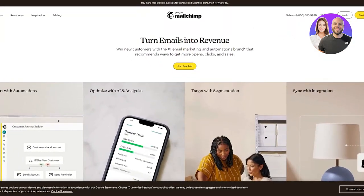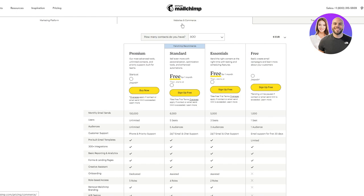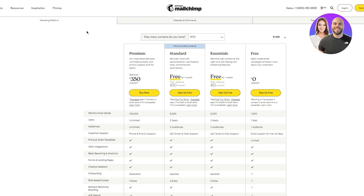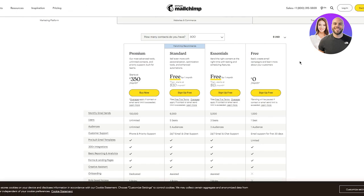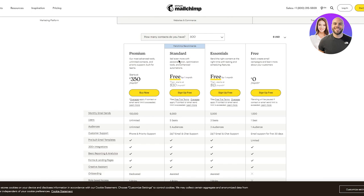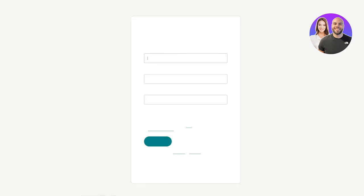To start, we're going to go to mailchimp.com and click on 'Start Free Trial.' Once you do that you'll see four different plans: the premium plan, the standard plan, the essentials, and the free plan. You can get a free trial for the standard and essentials, but I'm just going to go ahead with the free one and click 'Sign Up for Free.'